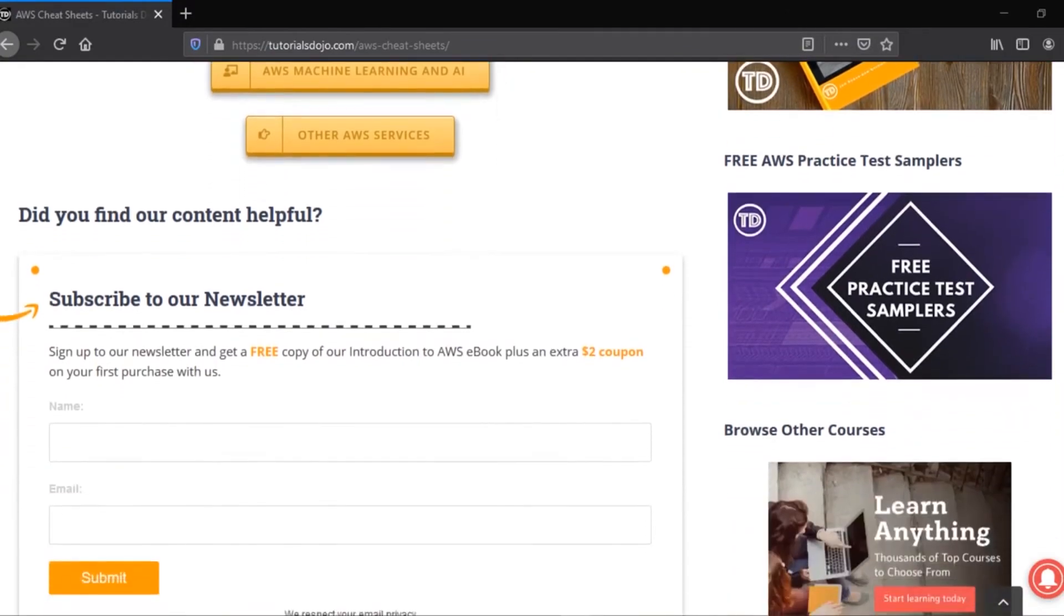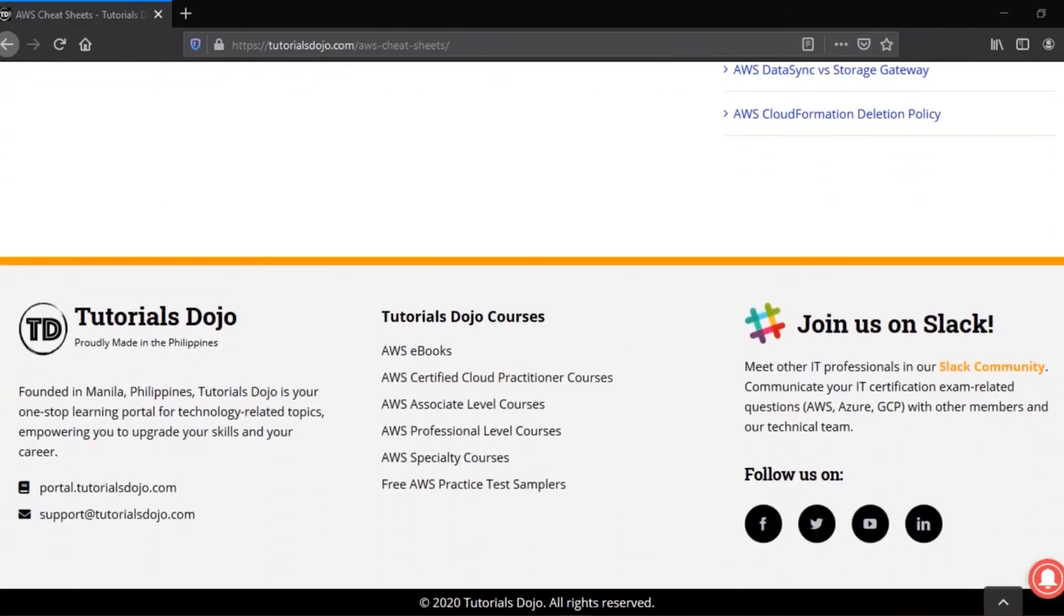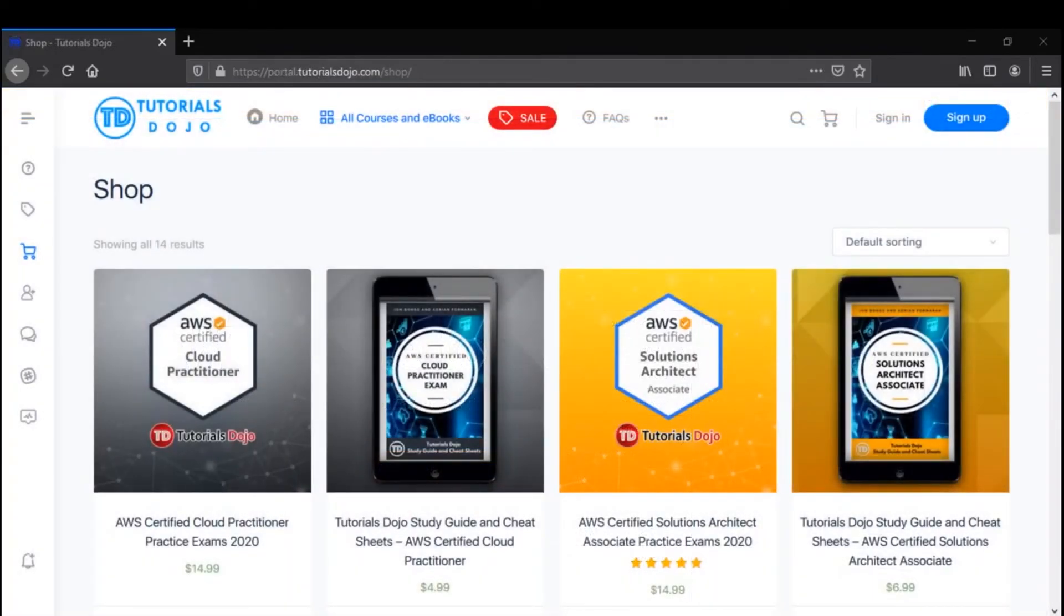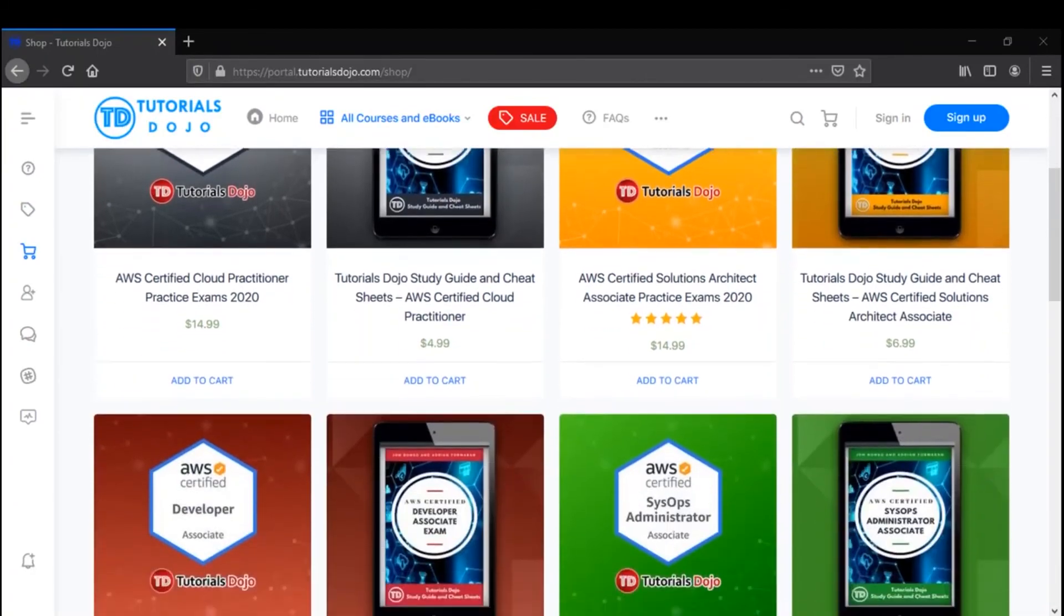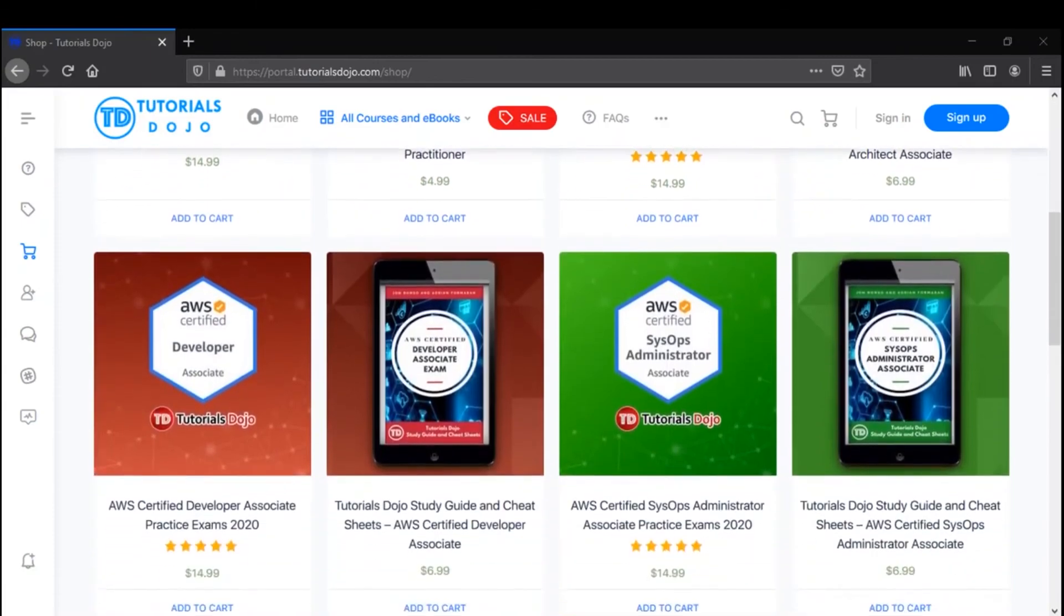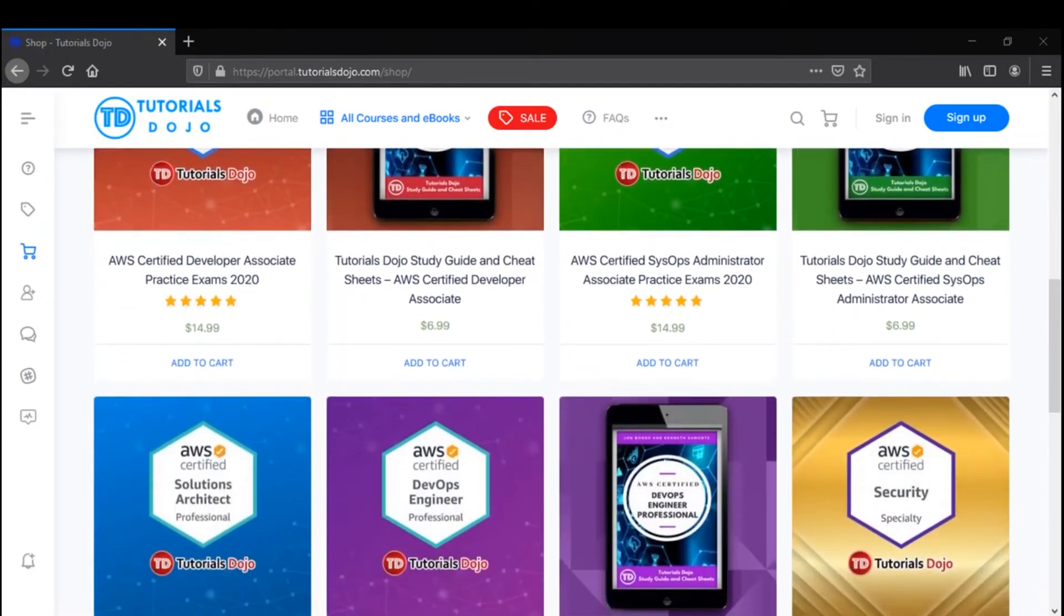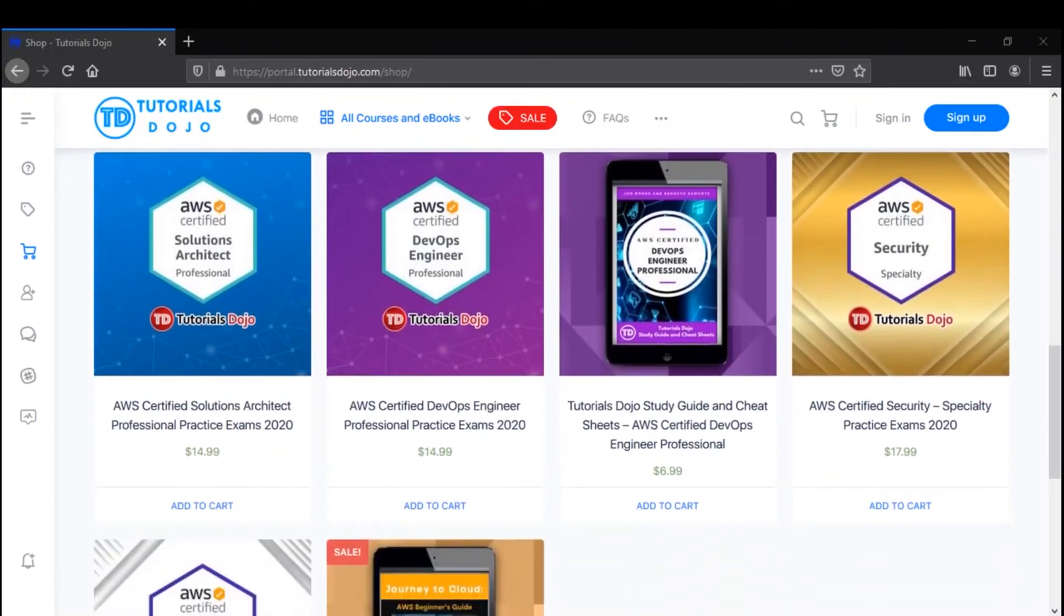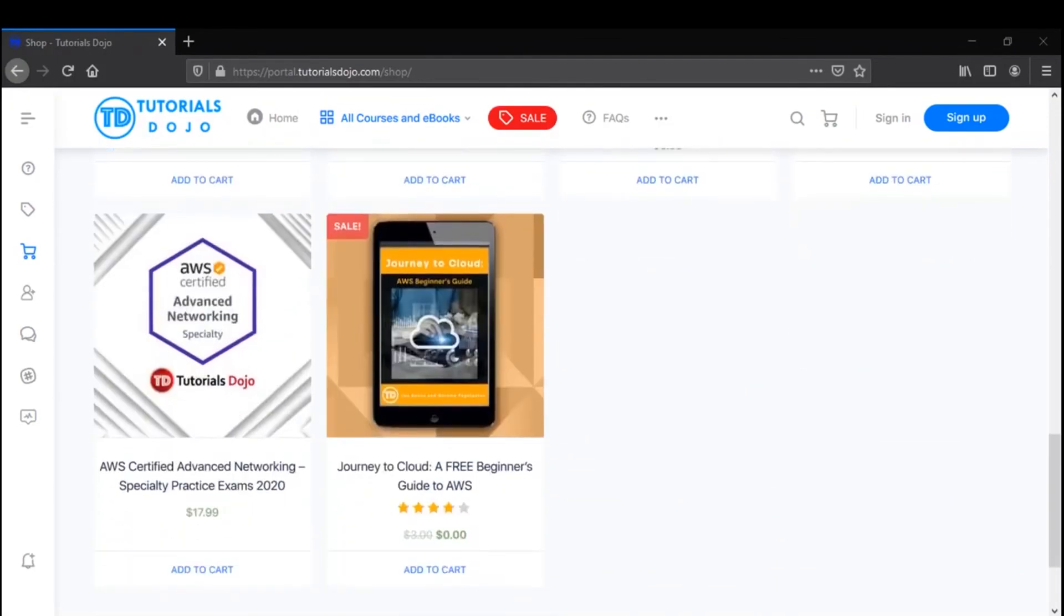And if you're preparing for your AWS exams, we recommend that you work on practice exams to increase your chances of passing the real test. Tutorials Dojo is well regarded to have the best AWS practice exams in the market. Visit the Tutorials Dojo portal to see our list of AWS practice test courses and reviewers. Once again, you can find the link in the description section below.